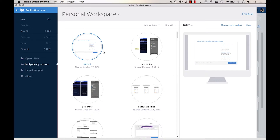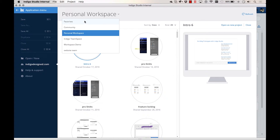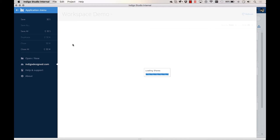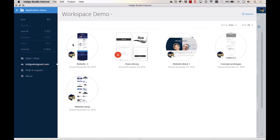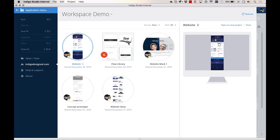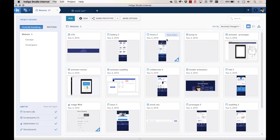To update an existing prototype in a group workspace, click on the IndigoDesign.com tab in the app menu. You can switch between available workspaces in the section header. Once you select the prototype, click on Open as a new project to download the project files.